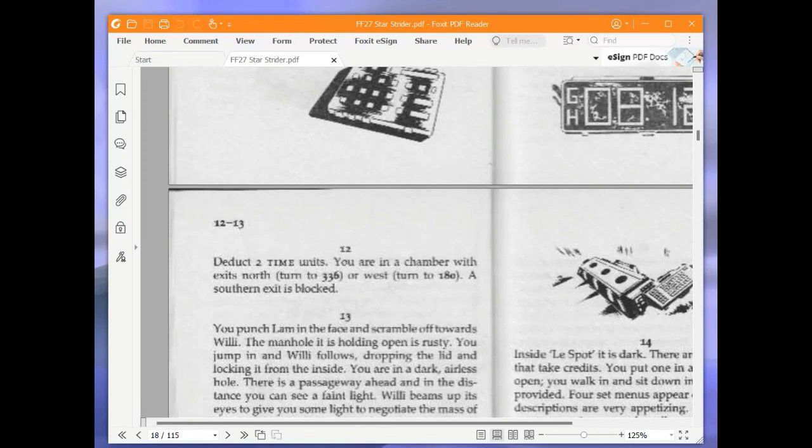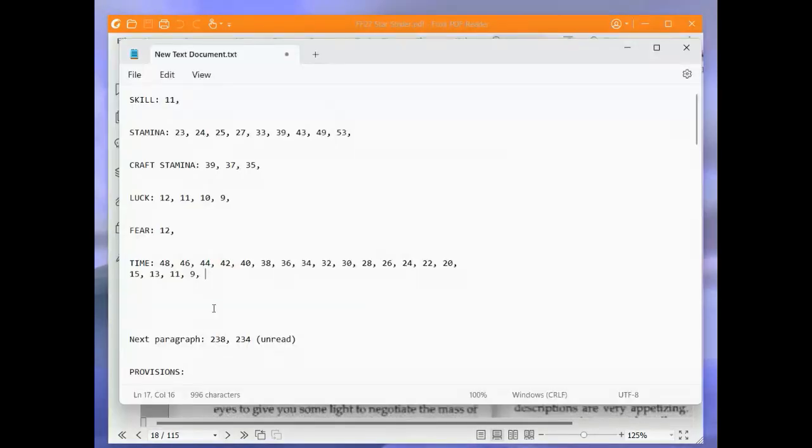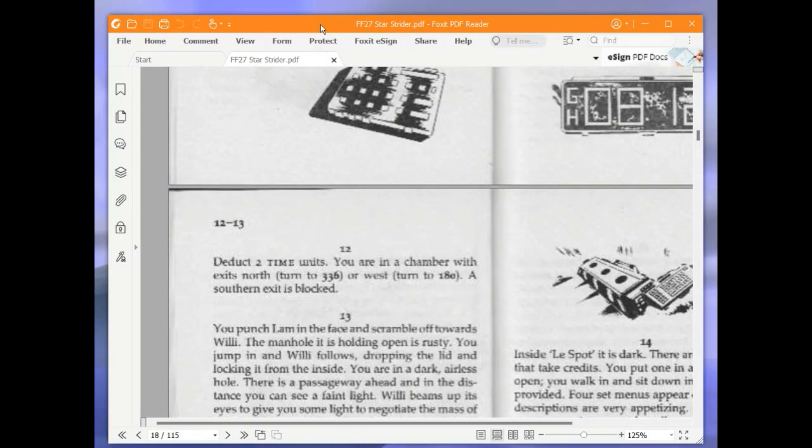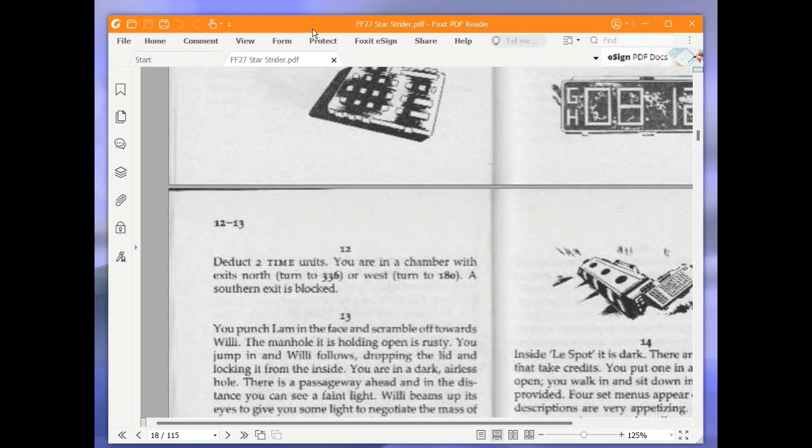Deduct 2 time units. It puts me down to 7. You are in a chamber with exits north or west. A southern exit is blocked. We are going to go west and turn to 180.